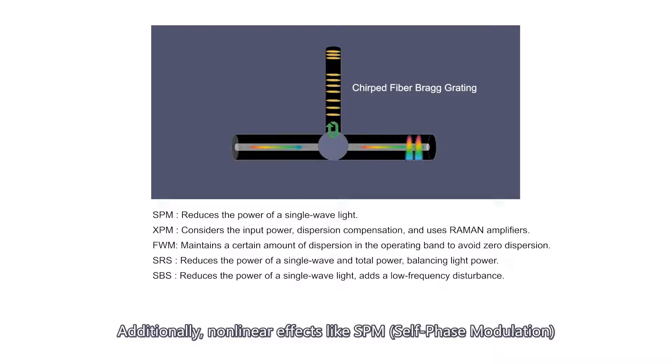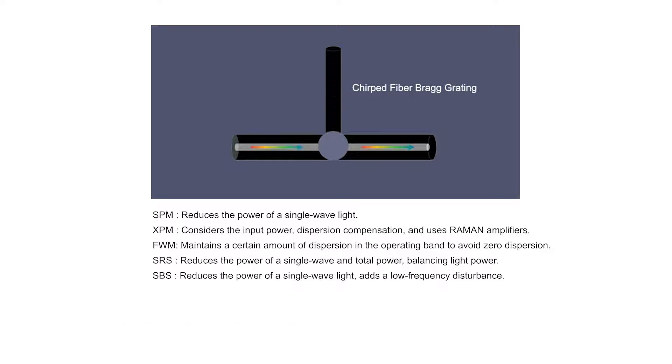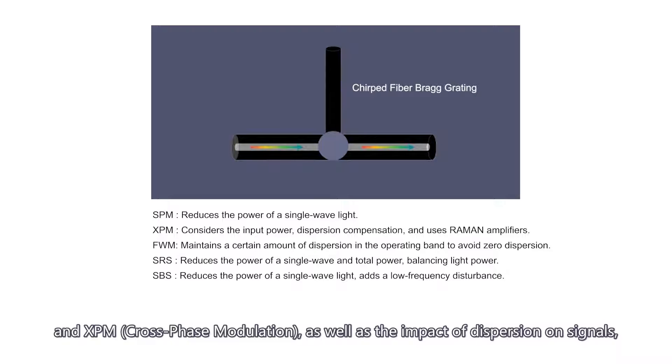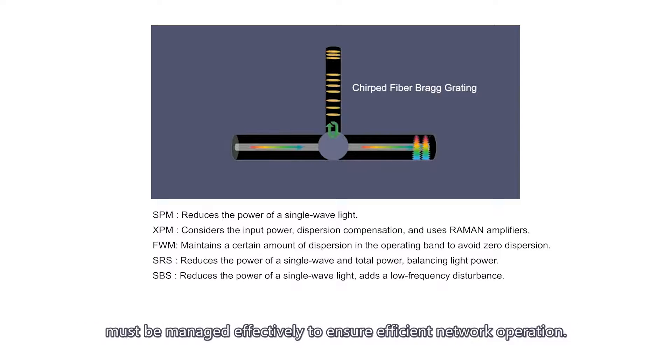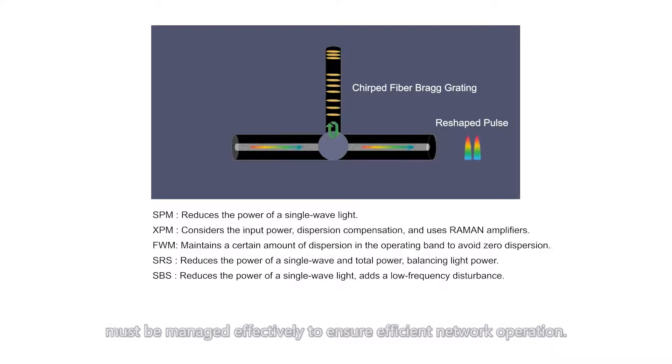Additionally, non-linear effects, like SPM self-phase modulation and XPM cross-phase modulation, as well as the impact of dispersion on signals, must be managed effectively to ensure efficient network operation.